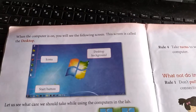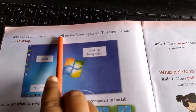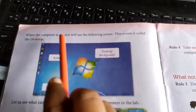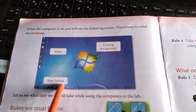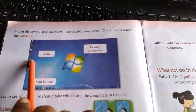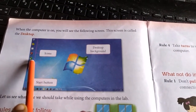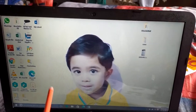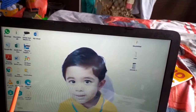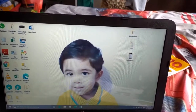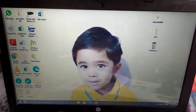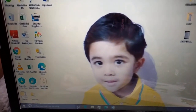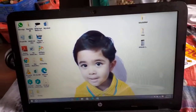Please turn the page. When the computer is on, you will see a screen called the desktop. Let us see how the desktop looks. These small pictures are called icons. The background picture is called the desktop background. This button at the bottom is called the start button.